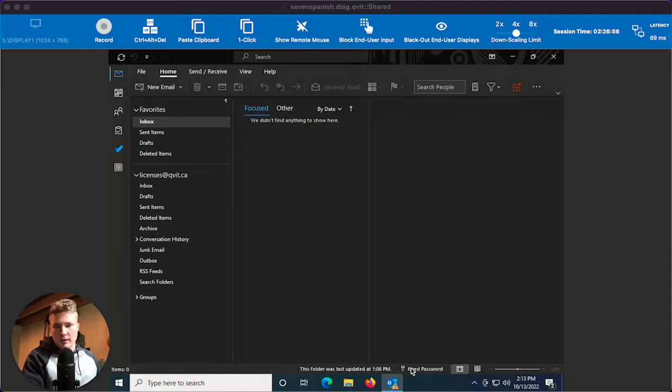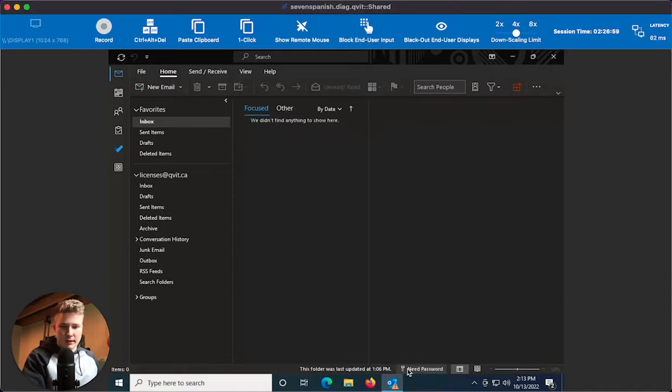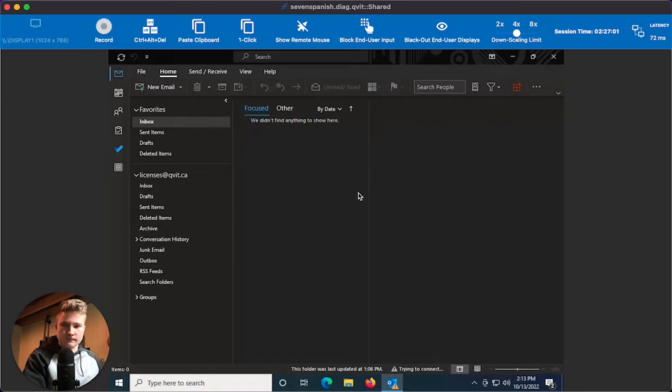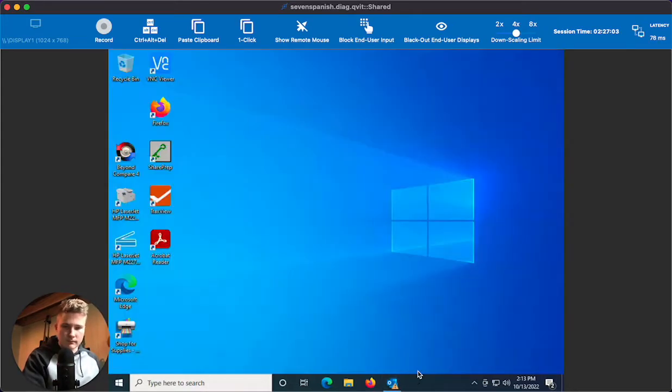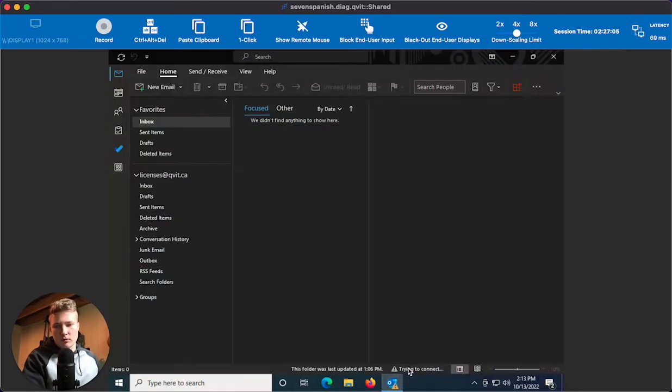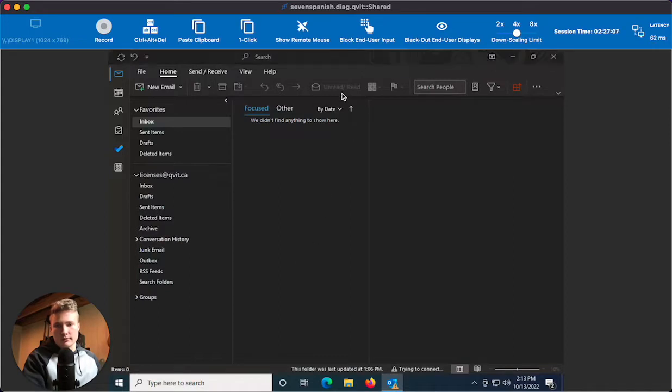It should automatically pop up, otherwise you may need to click on 'need password' at the bottom of Outlook. After a few moments, there should be a pop-up box.